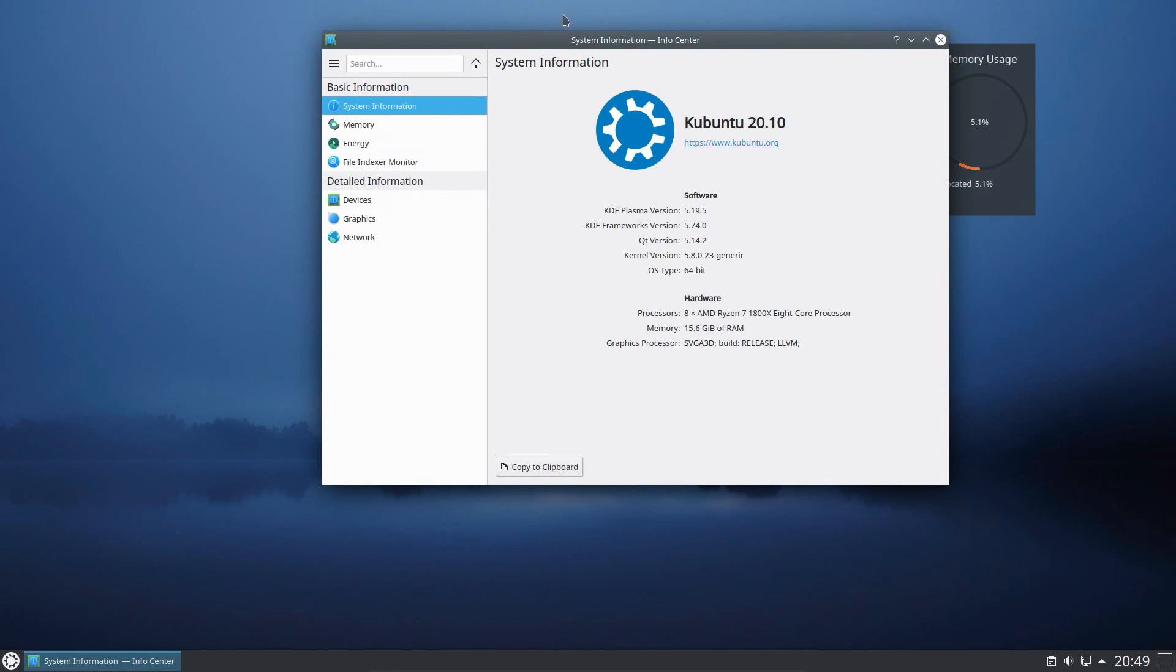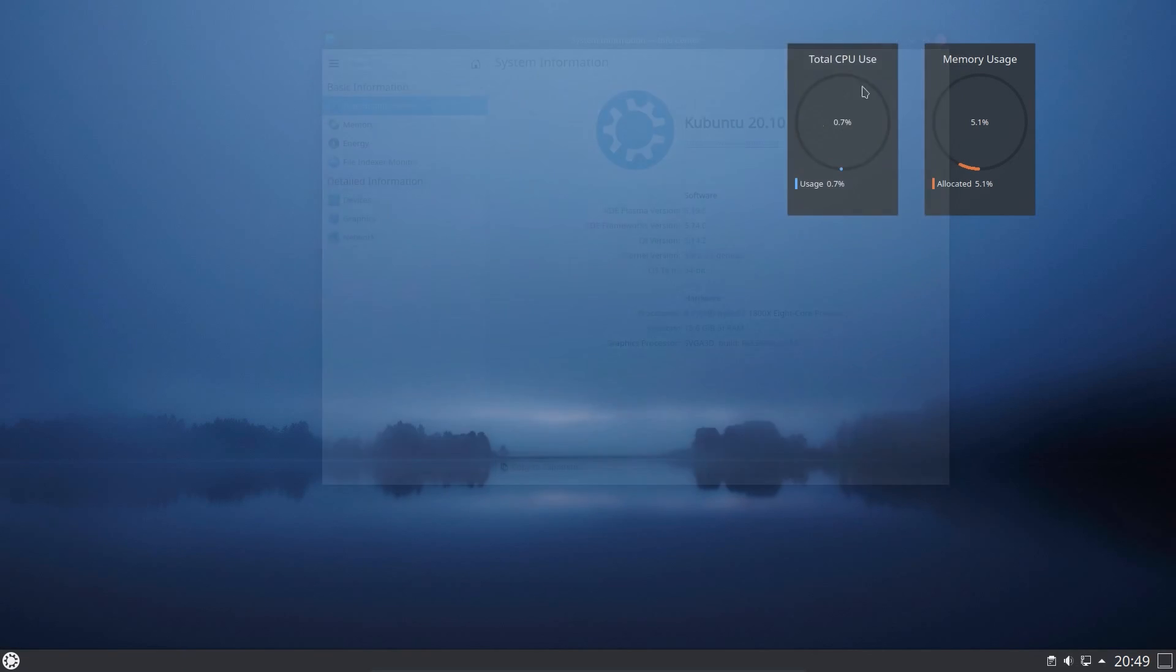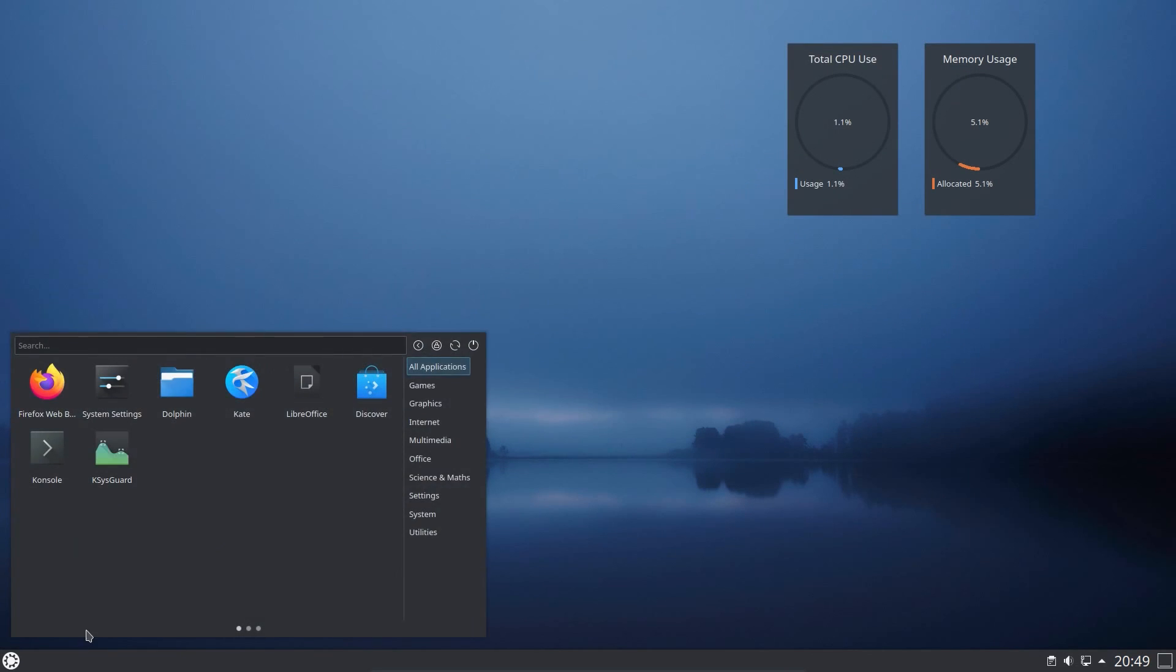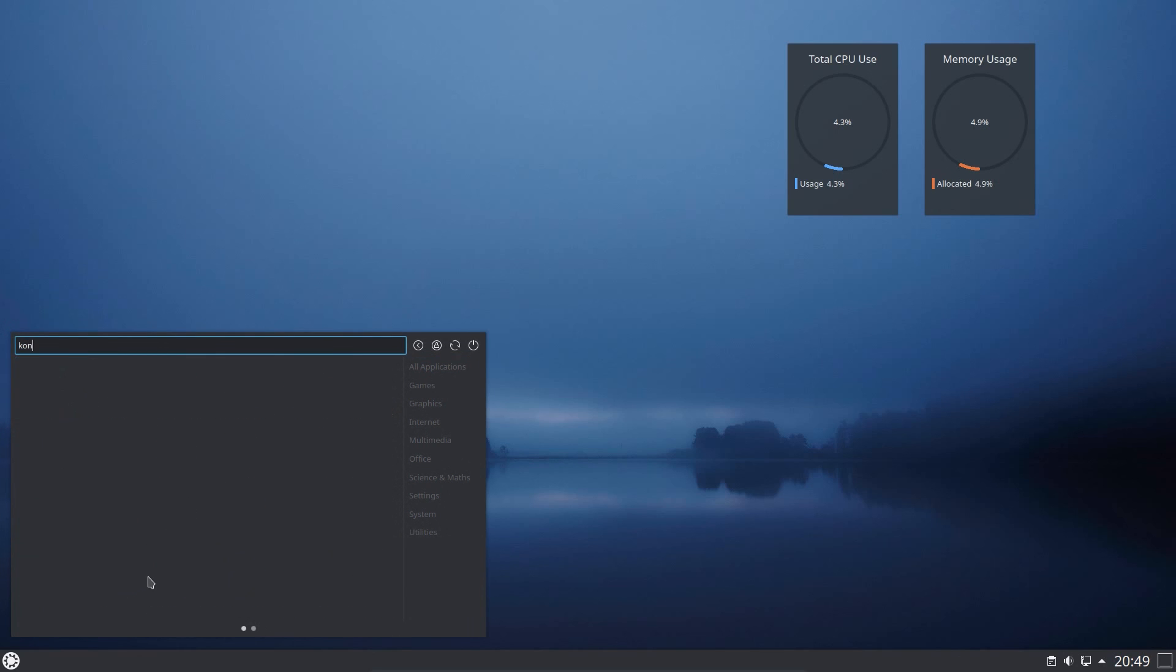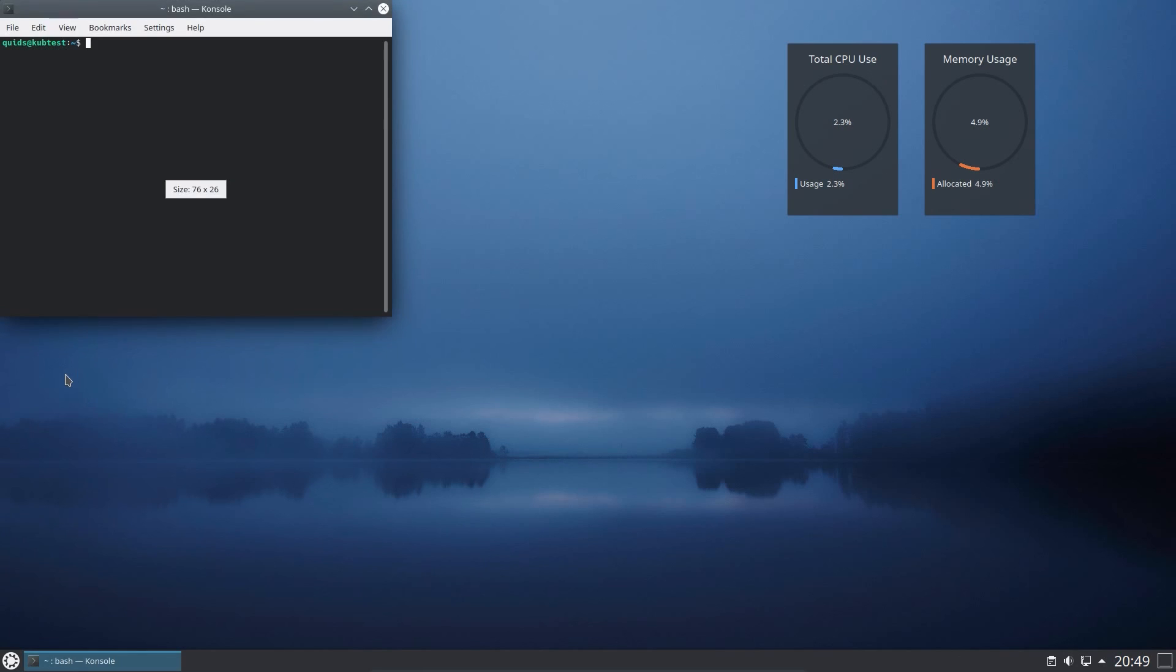Unfortunately, Kubuntu narrowly missed the KDE 5.20 desktop, so this desktop is out of date at time of release. Although to be honest, I'm not so happy about the 5.20 desktop, I prefer the 5.19.